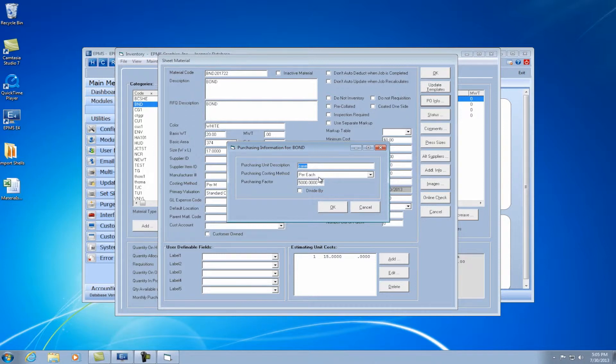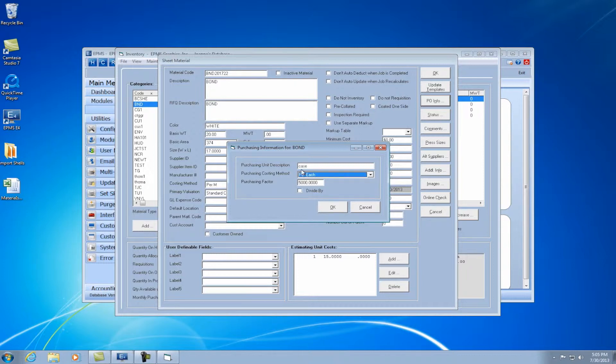And then under the purchasing costing method, you have two choices, per each and per M. So in this case, I'm putting in the price as per each case. So I set it as per each.